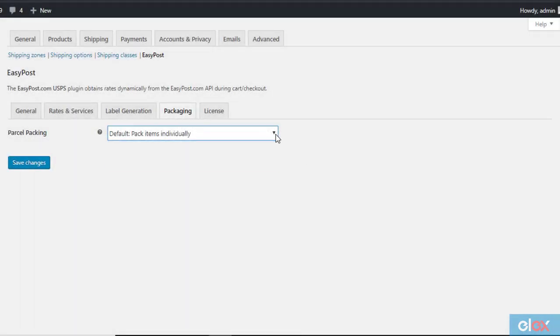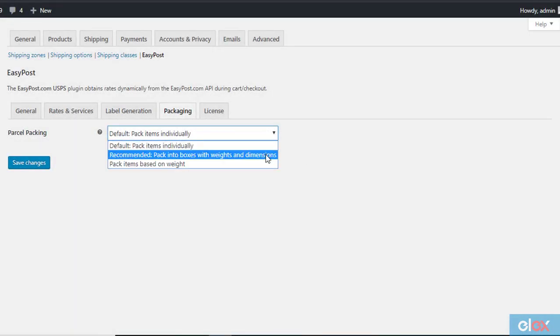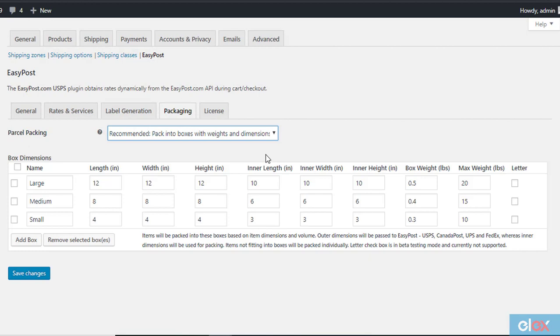When you choose the second option, a new field will be displayed where you can enter the box dimensions. You will be able to enter both outer and inner dimensions here. The outer dimensions are of the box, while inner dimensions define the product.